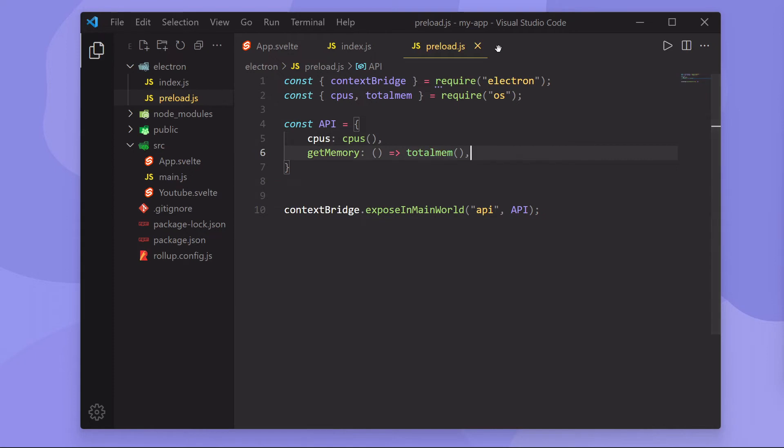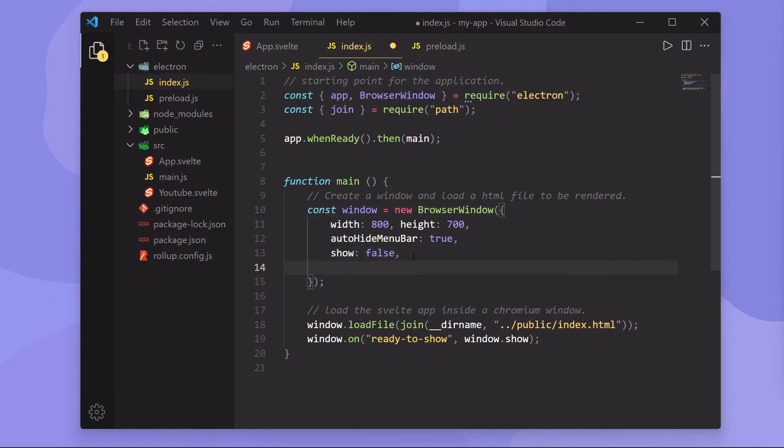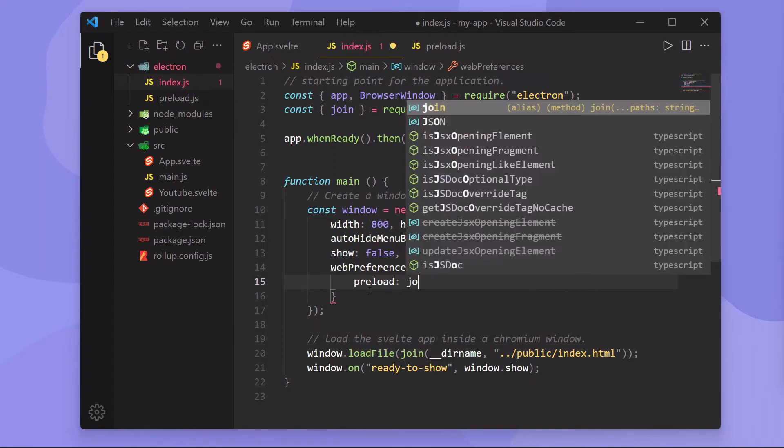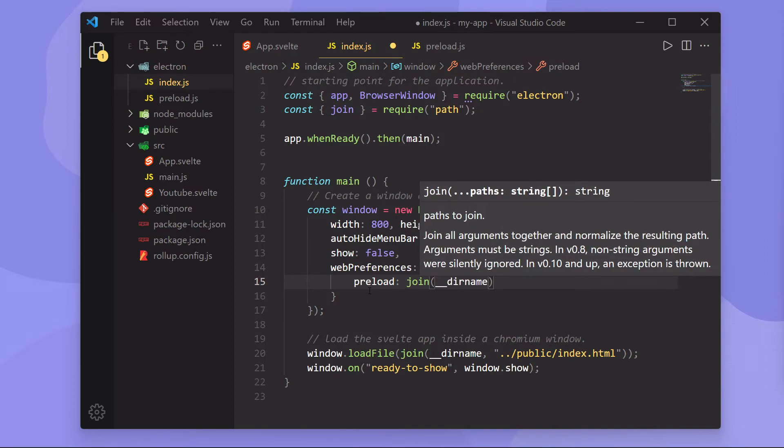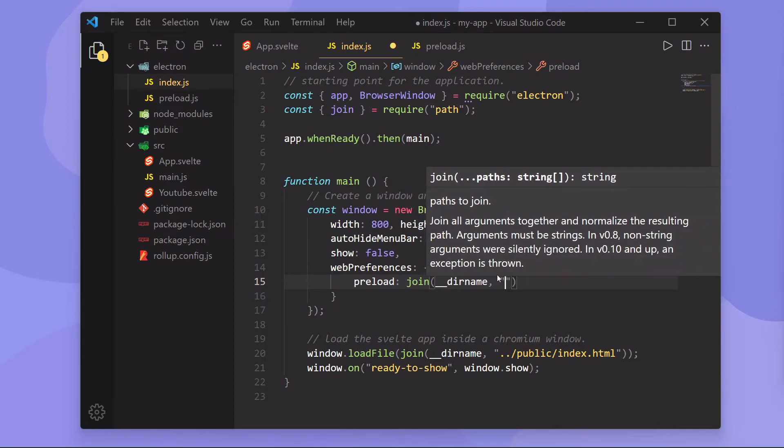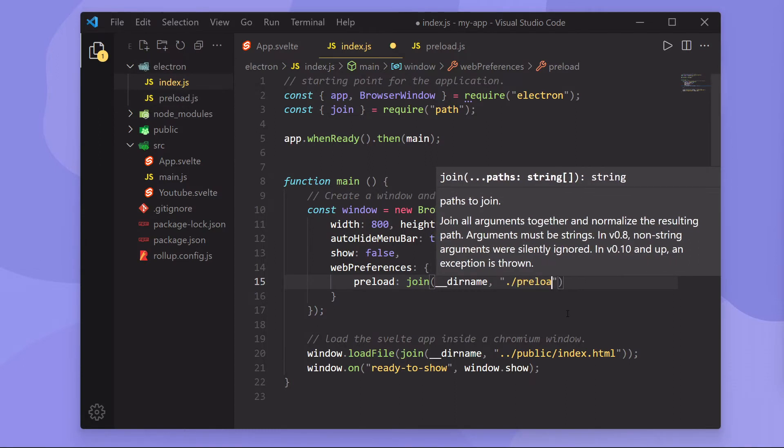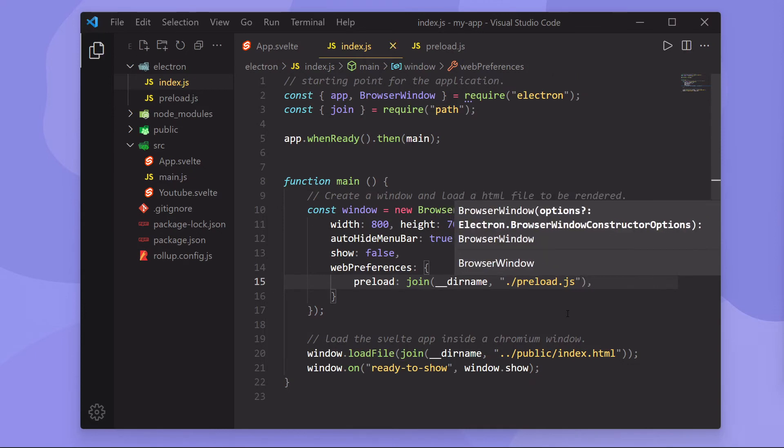So now that we have this preload.js script figured out and configured, how do we actually load this into our page? Well, going back to the index.js file, all we have to do is inside of our browser window constructor, we can go down here below show and do web preferences and then open up an object and pass in preload and then the path to our script. So I'm going to use the join method, pass in the directory name, so this is going to get our current directory, and then I'm going to do slash to go to preload.js. And just like that, what will happen is when we load up our page, it'll actually load this preload.js file.